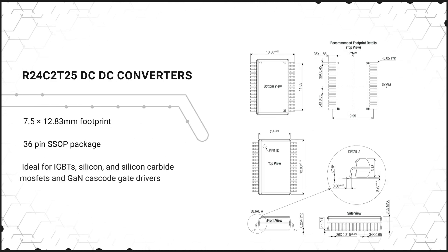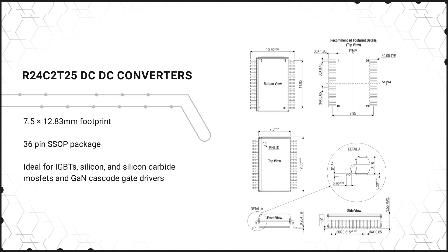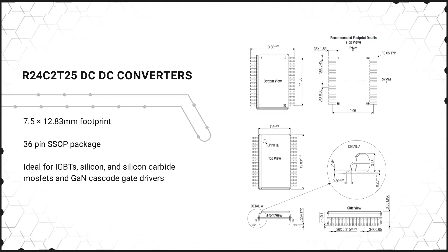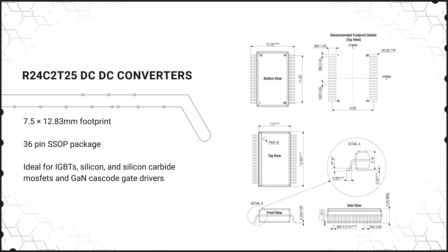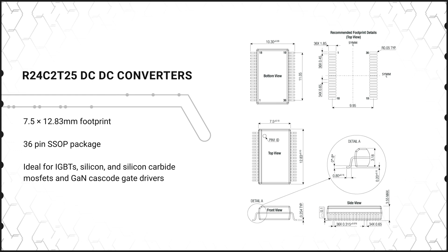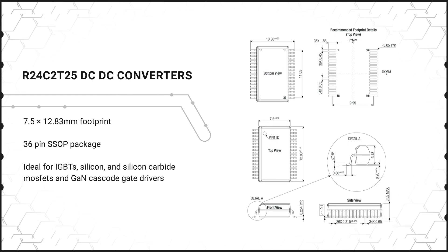The R24 C2 T25 DC to DC Converters provide a small 7.5 by 12.83 millimeter footprint in a compact 36 pin SSOP package for maximum power density.